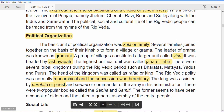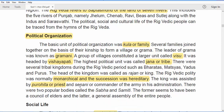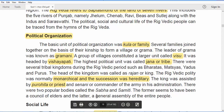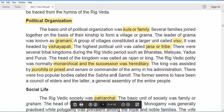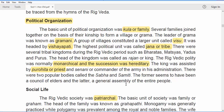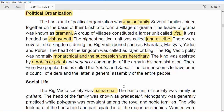There were two popular assemblies: the Sabha, which was a council of elders, and the Samiti, which was the general assembly of all people. Comparing to modern times, Sabha is like the Rajya Sabha and the Samiti is like the Lok Sabha. That is the political organization of the Rig Vedic period.